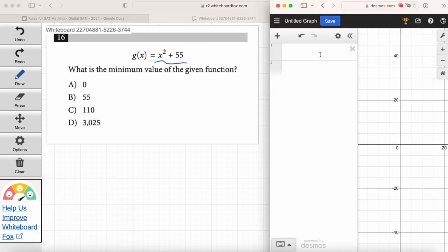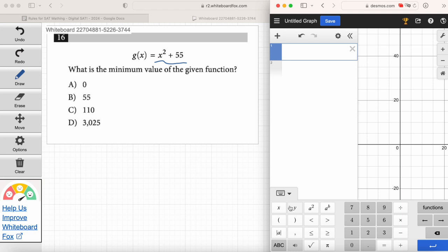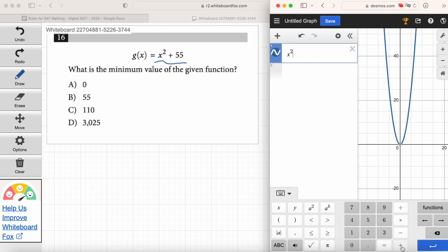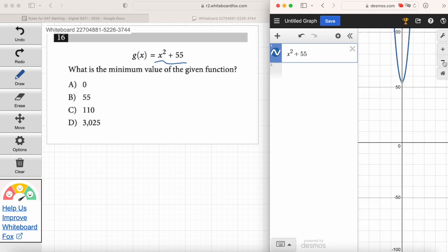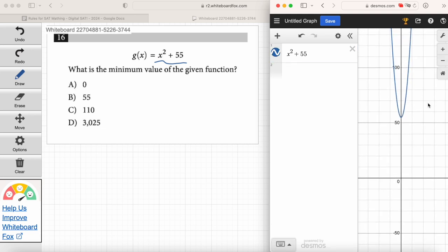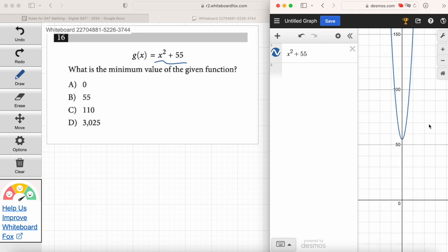We enter in x squared plus 55. It's a quadratic, so no big shock — we get a parabola. It's a happy face parabola. If the term in front of x squared is positive, you get a smiley face parabola. If it's negative, you get a frowny face parabola going down. We get a smiley face parabola because x squared is positive.